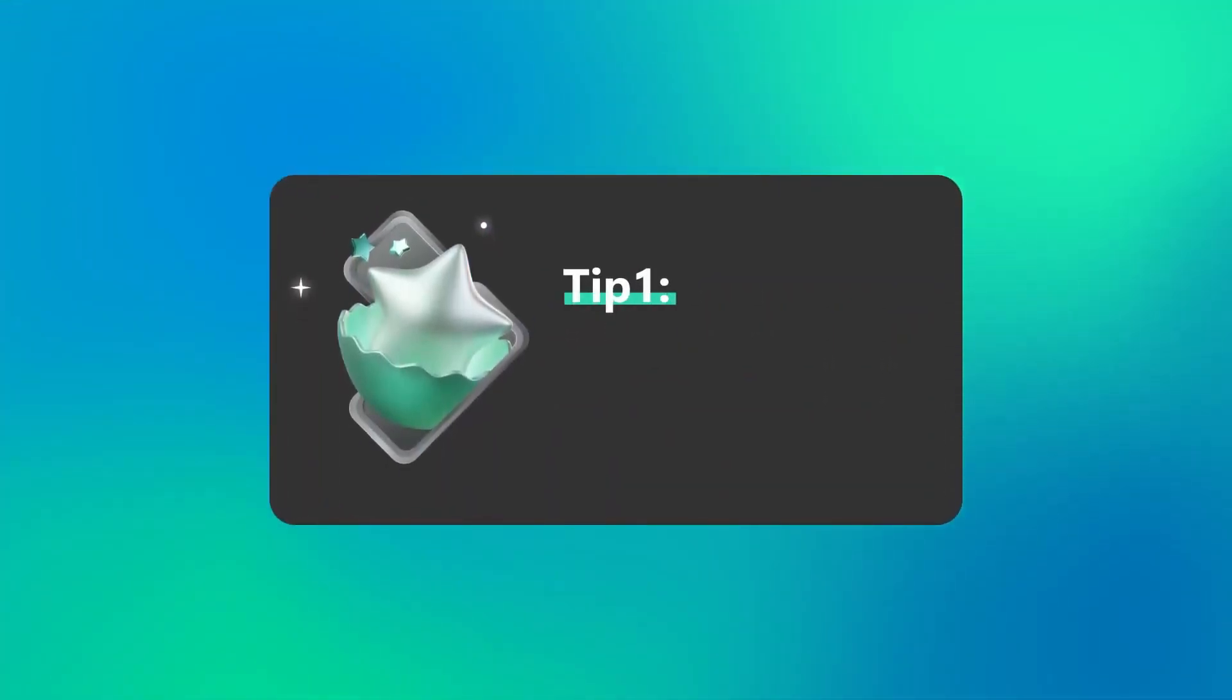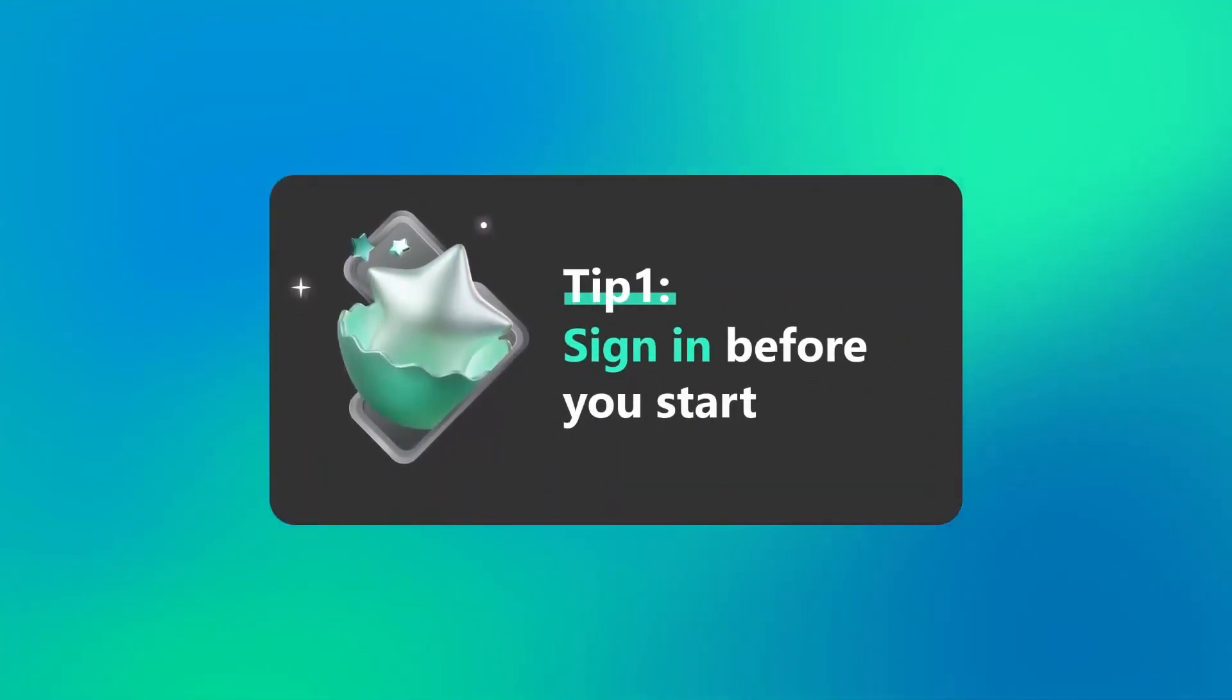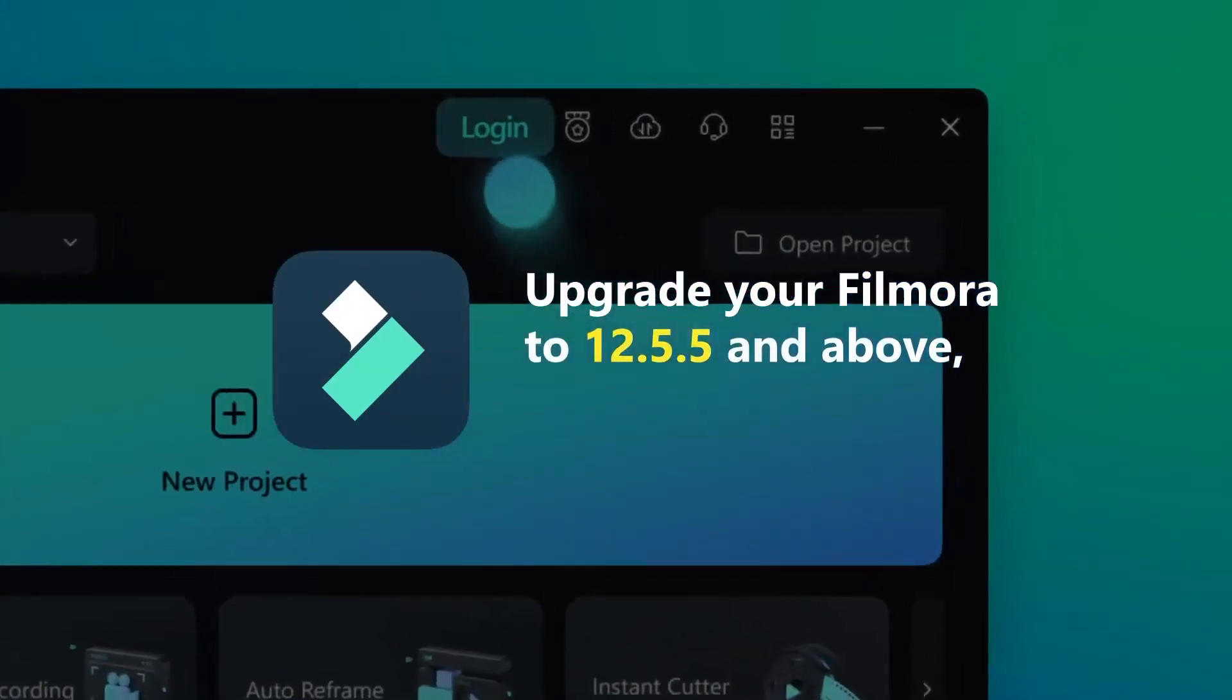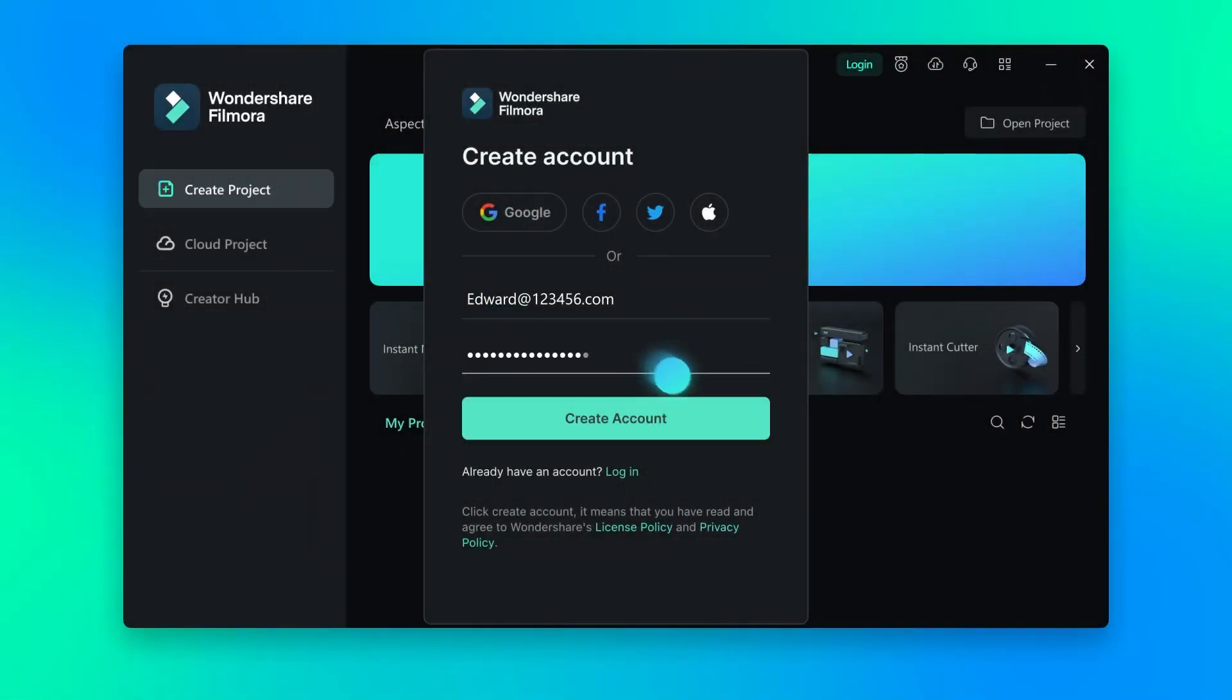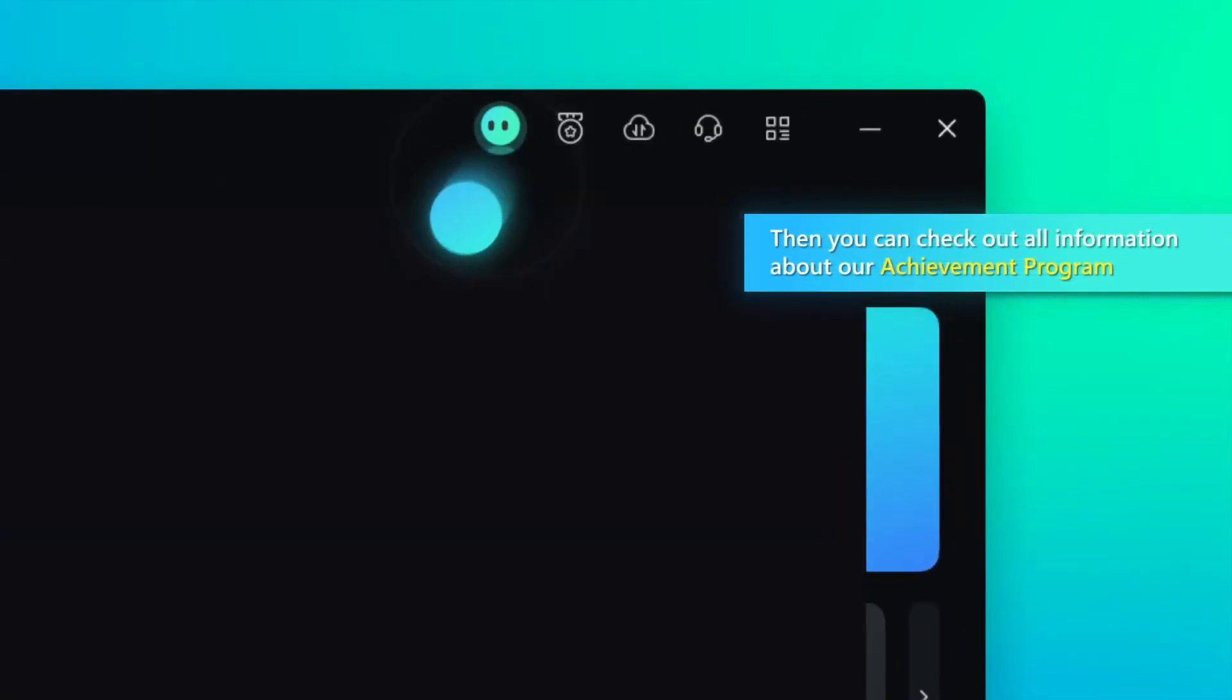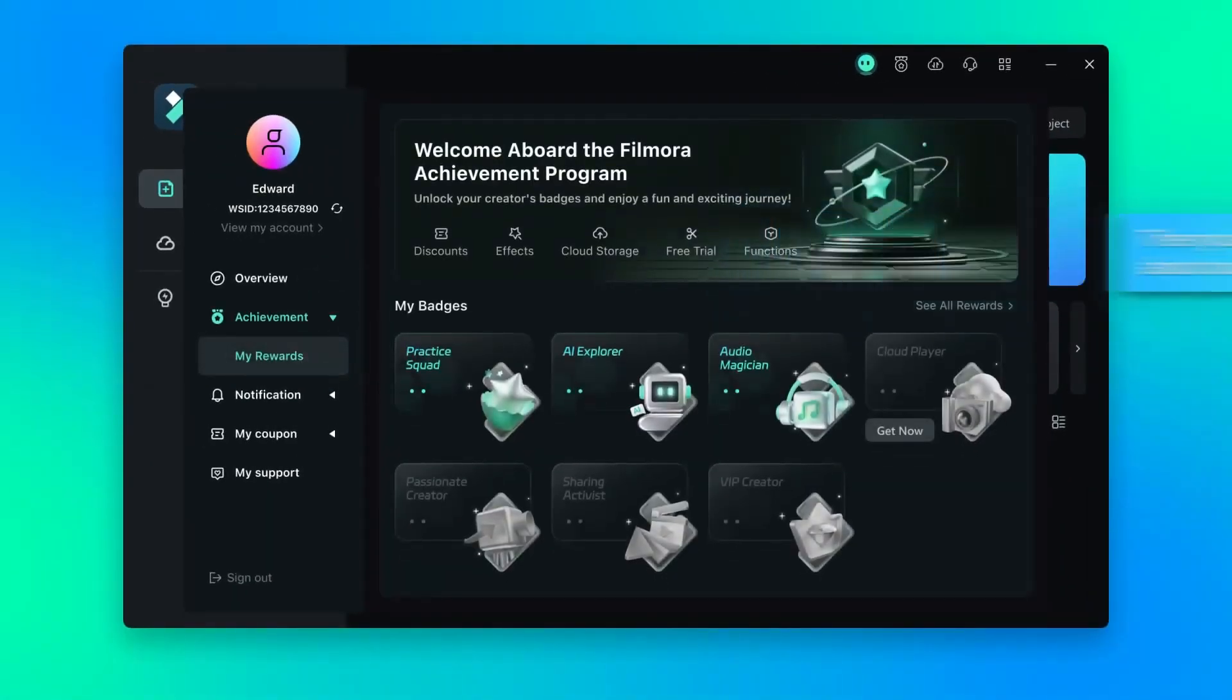Tip 1: Sign in before you start. Upgrade your Filmora to 12.5.5 and above and sign in. Then you can check out all information about Achievement program.